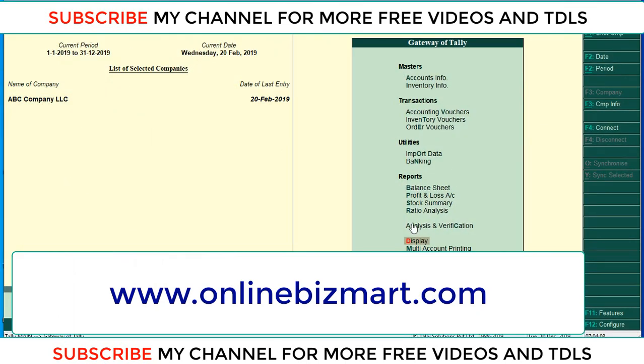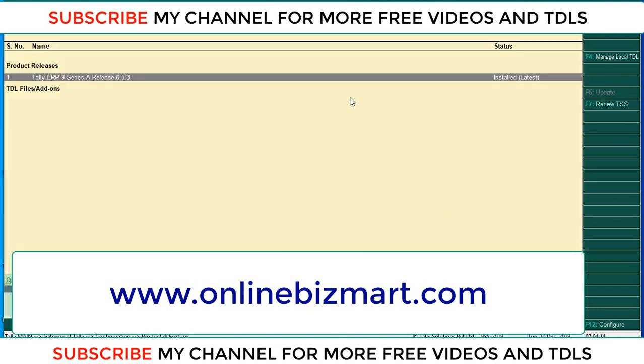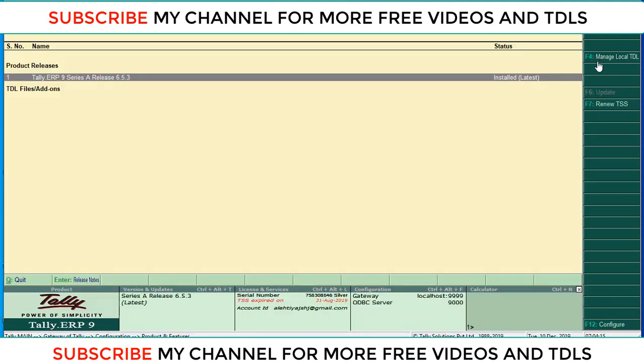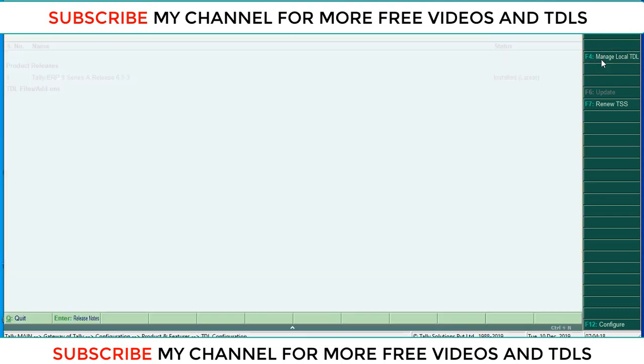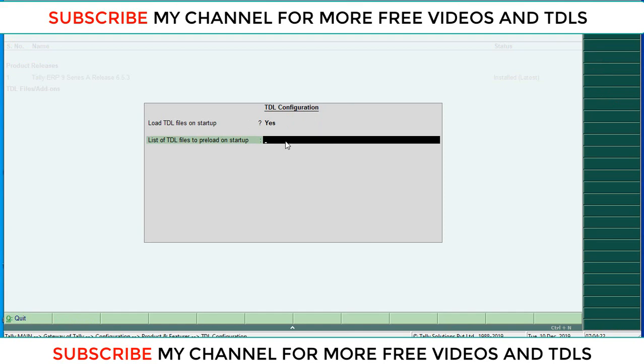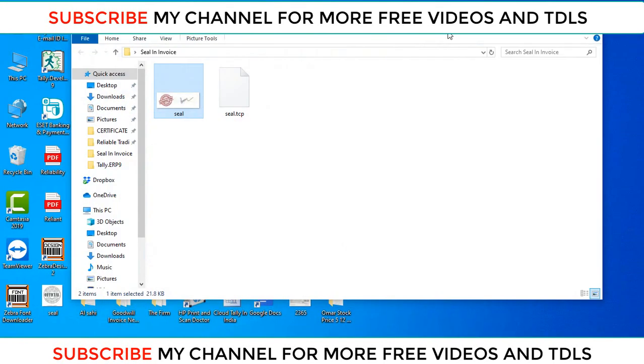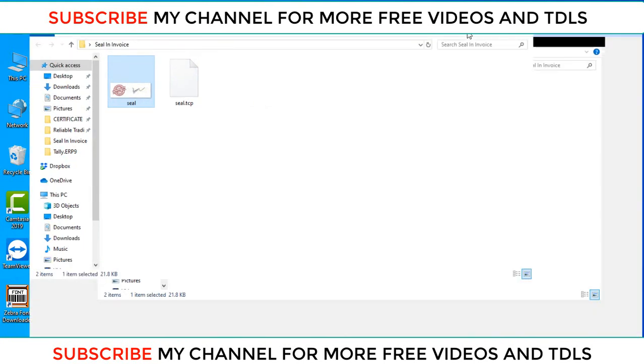So how to load TCP file, I will explain. First you go to configure, then product and features, and select F4 manage local TDL and set load TDL to yes. Here paste your TCP location path. Minimize this. Tally already has that TCP.